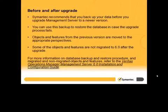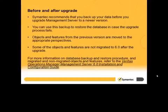For more information on the database backup and restore procedure, and migrated and non-migrated objects and features, refer to the Veritas Operations Manager Management Server 6.0 Installation and Configuration Guide.